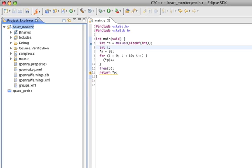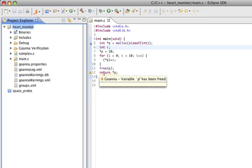You'll notice that the statement return star P has been underlined. This is because Goana fully integrates with the C development toolkit, otherwise known as the CDT.